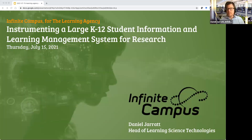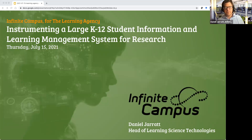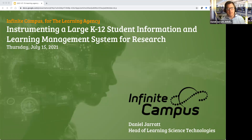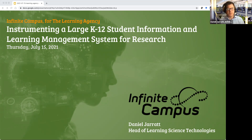I appreciate the introduction. I'm going to share my screen. So today I'm going to be talking about instrumenting or adapting Infinite Campus, which is a large K-12 student information and learning management system, for education research specifically.